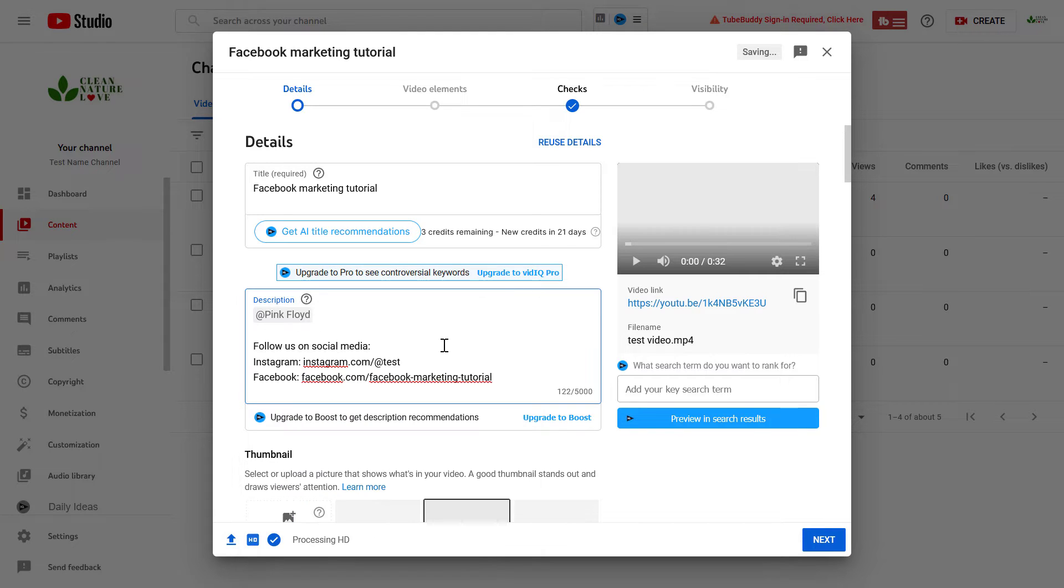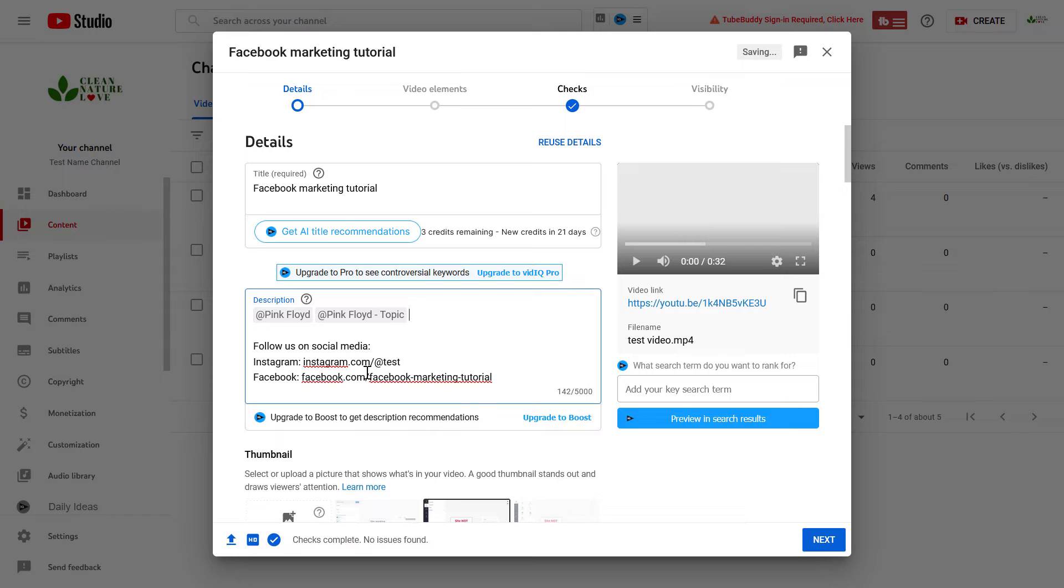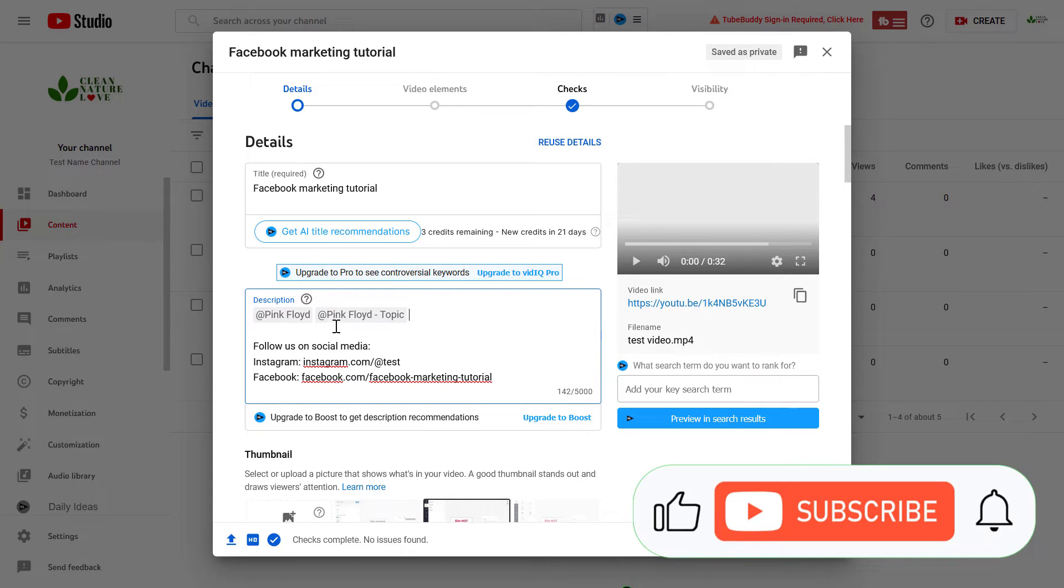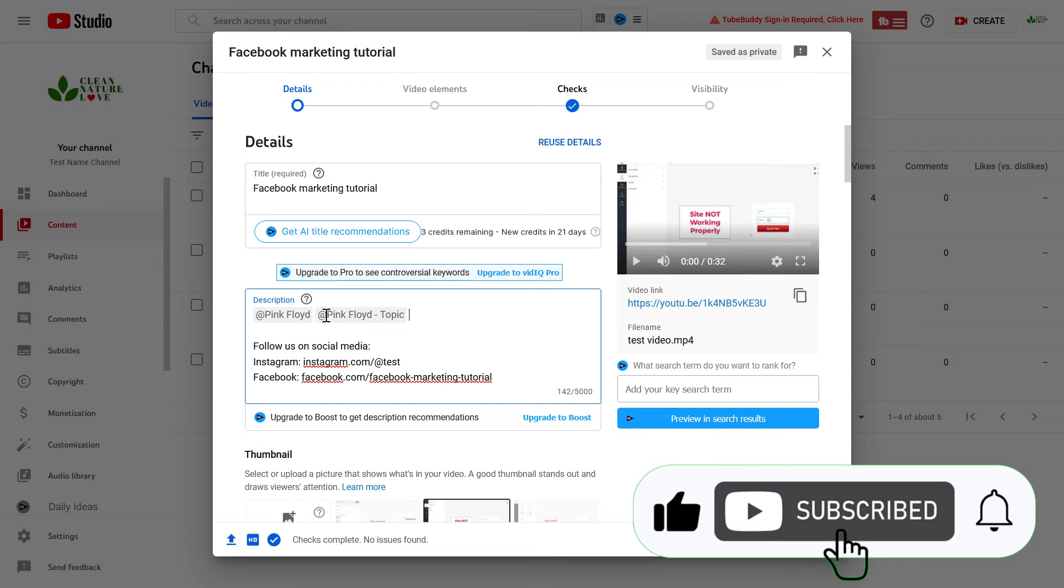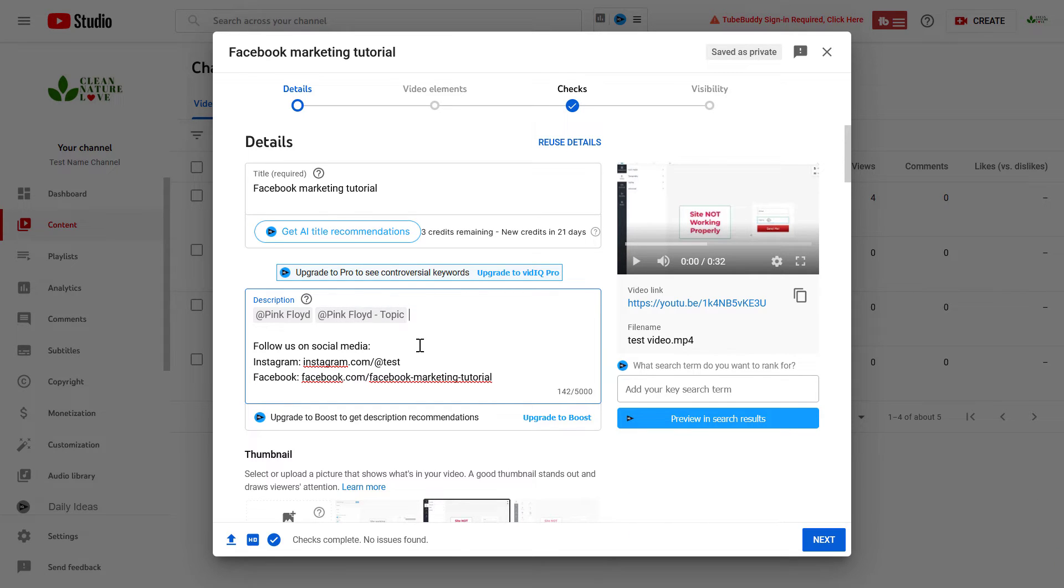As you can see, you can tag multiple channels in the YouTube video description, and this way if a viewer watches your video and checks out the description, they can click on these tags and they will be taken to this YouTube channel.